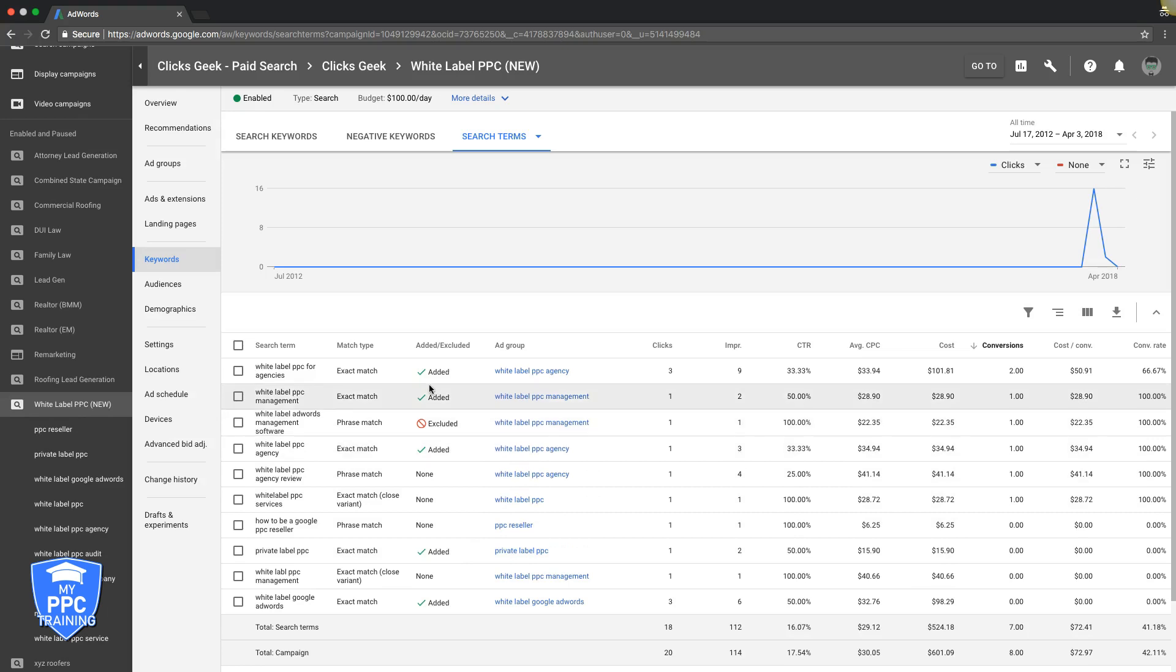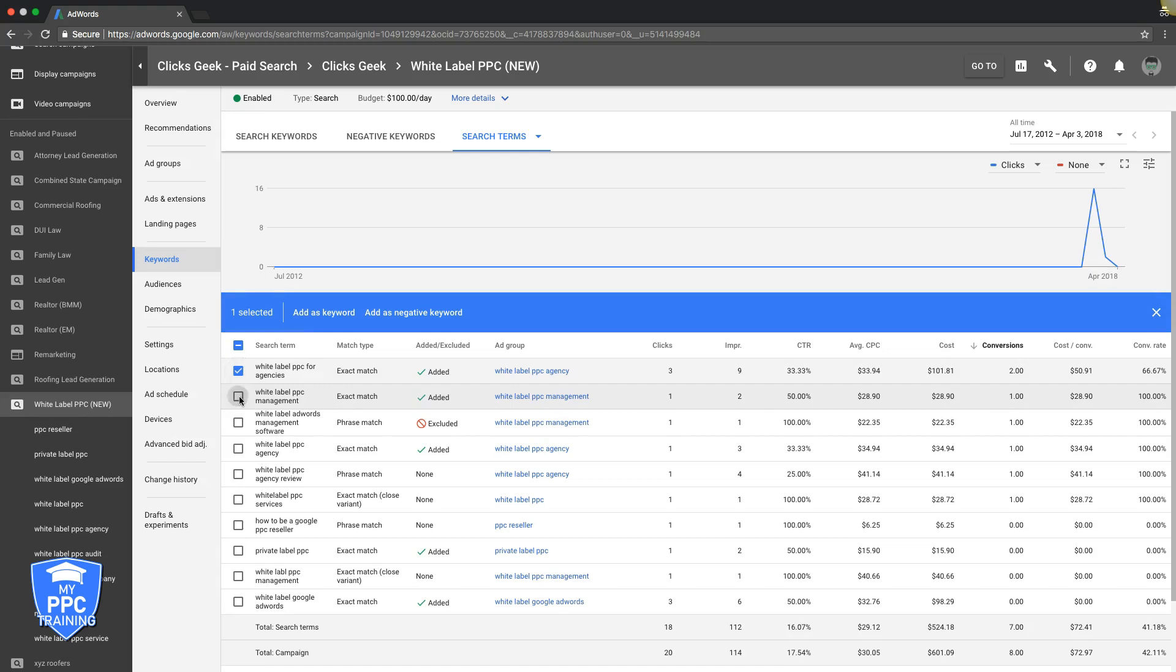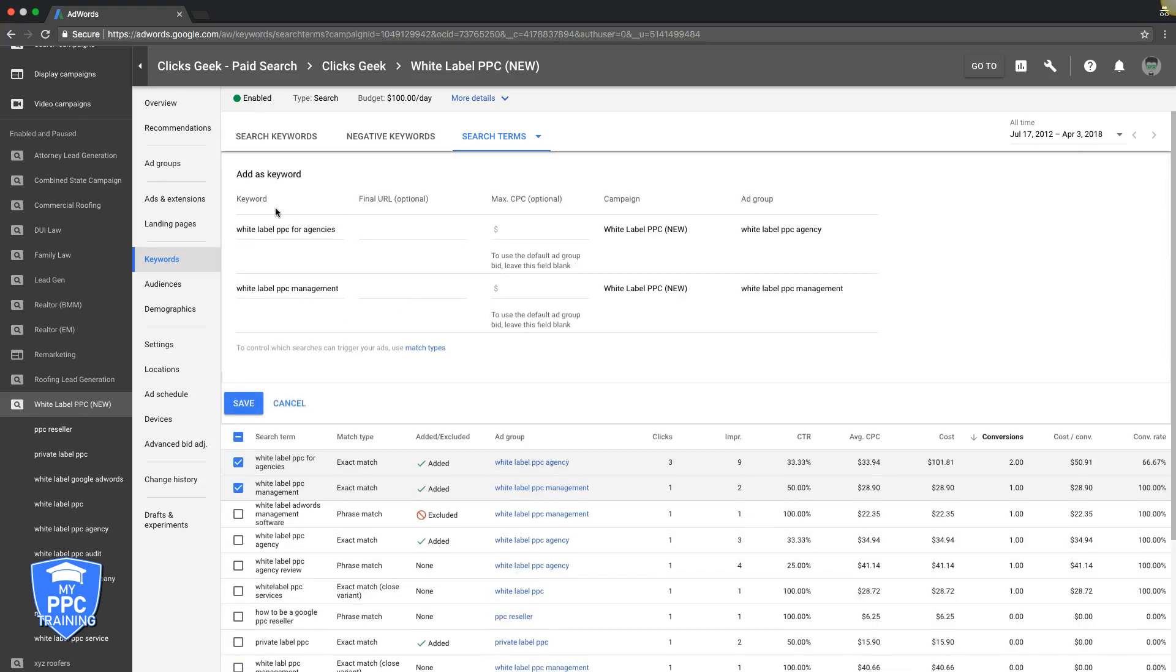So how do you do that? Let's say that we got these two here. We're like, oh, wow, we just looked at our data from the last 30 days. And this brought us three leads, and we're not even bidding on them. Cool. Check them. Add as keyword. Now, very, very important. Pay attention. You want to add them as exact match.